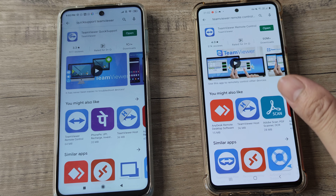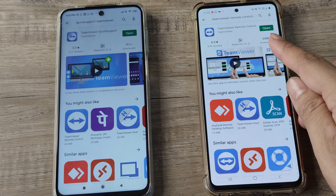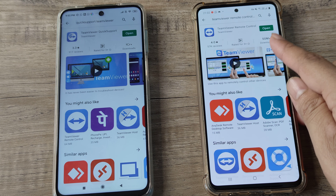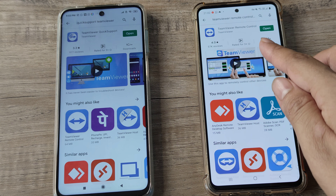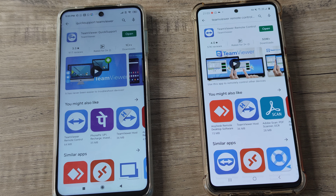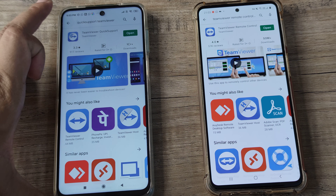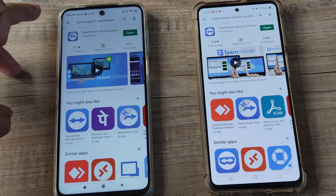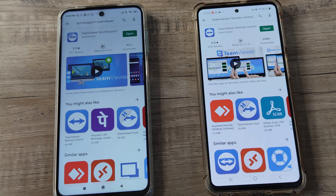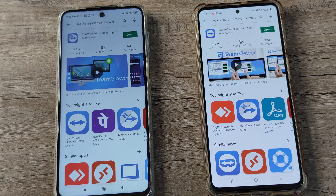On the control device you want to install the TeamViewer Remote Control app. And on the device that needs to be controlled — the target device — you need to install TeamViewer Quick Support.